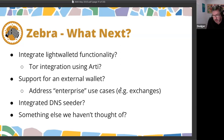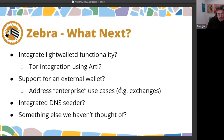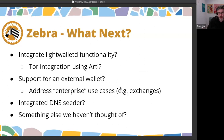One possibility we've been considering is integrating lightwalletd into Zebra. Currently, lightwalletd is effectively a separate proxy sitting between light wallets and the zcashd or Zebra node, but there's no real reason that functionality couldn't be built directly into Zebra. If we did that, we could potentially add Tor integration so people could connect to a Zebra node acting as a light wallet server over Tor — though there are questions about whether the Tor network could handle the traffic.